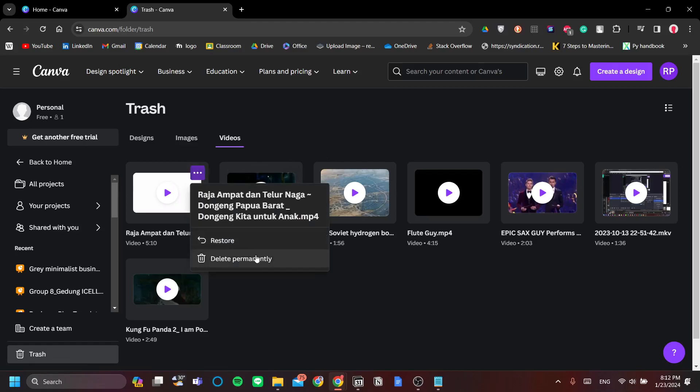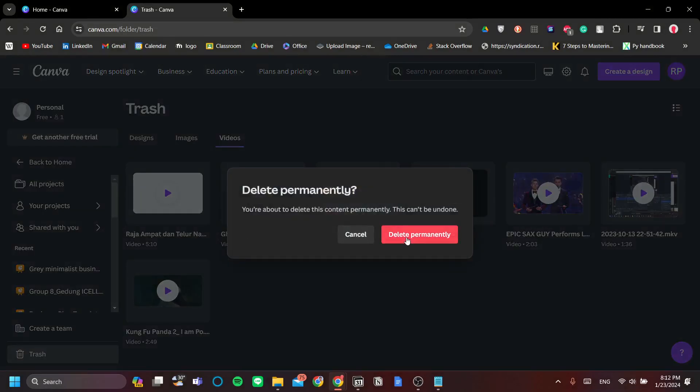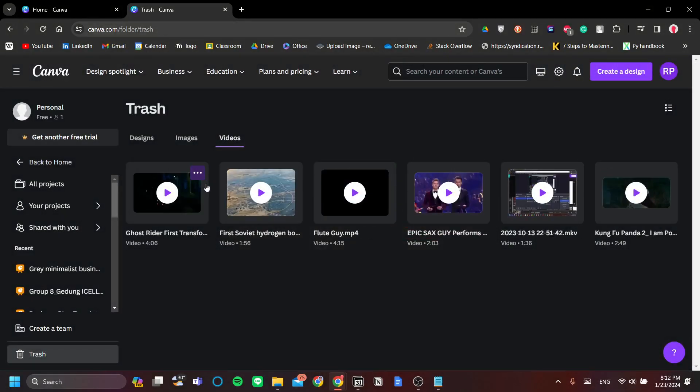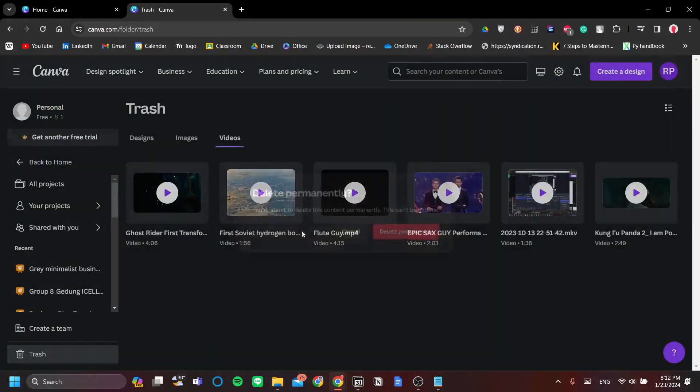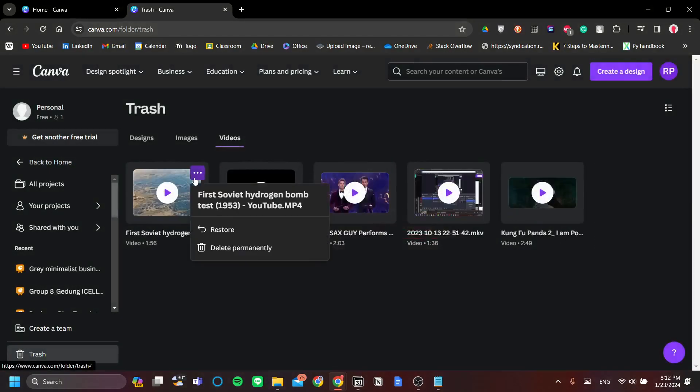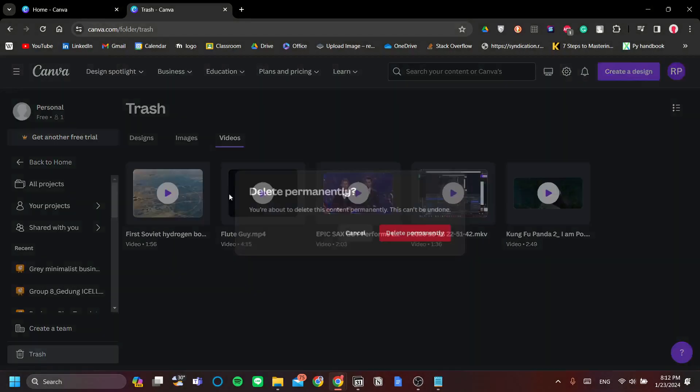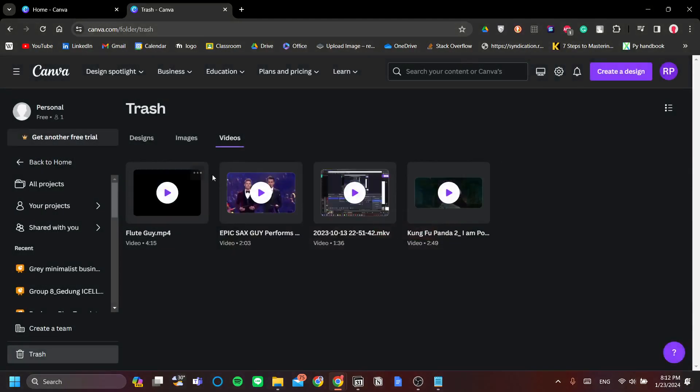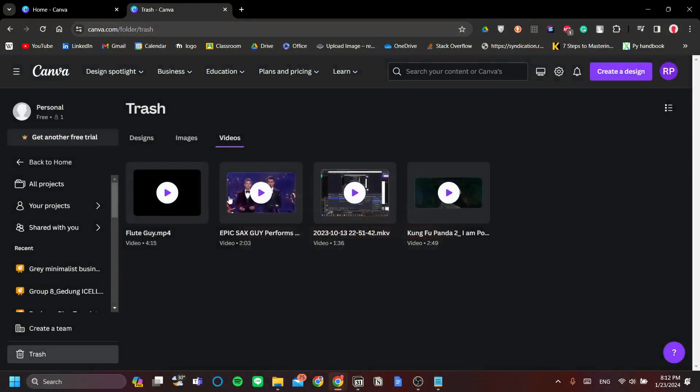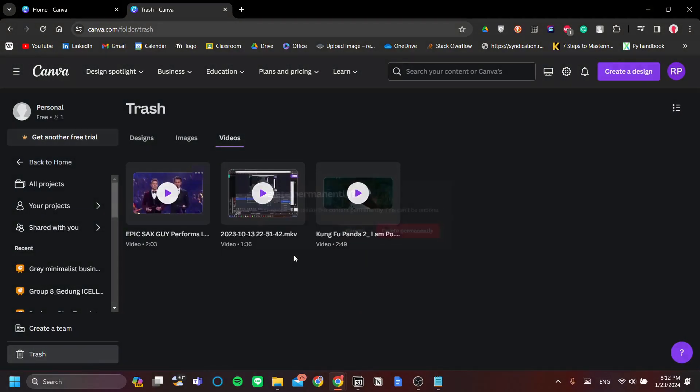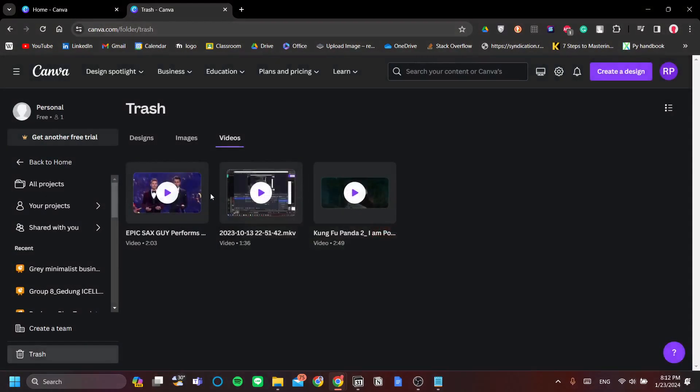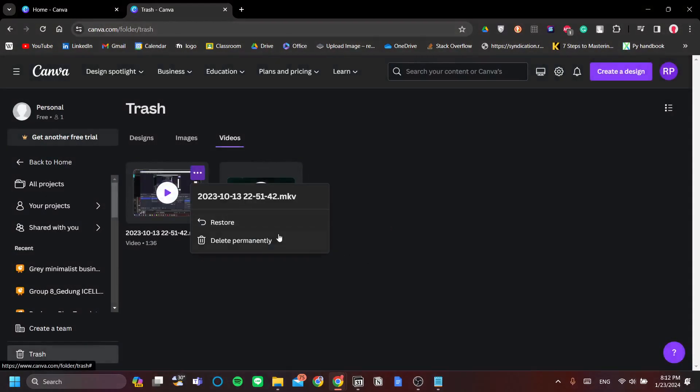You delete one by one until they are gone. This might take a while because you do need to delete one by one in this stage.